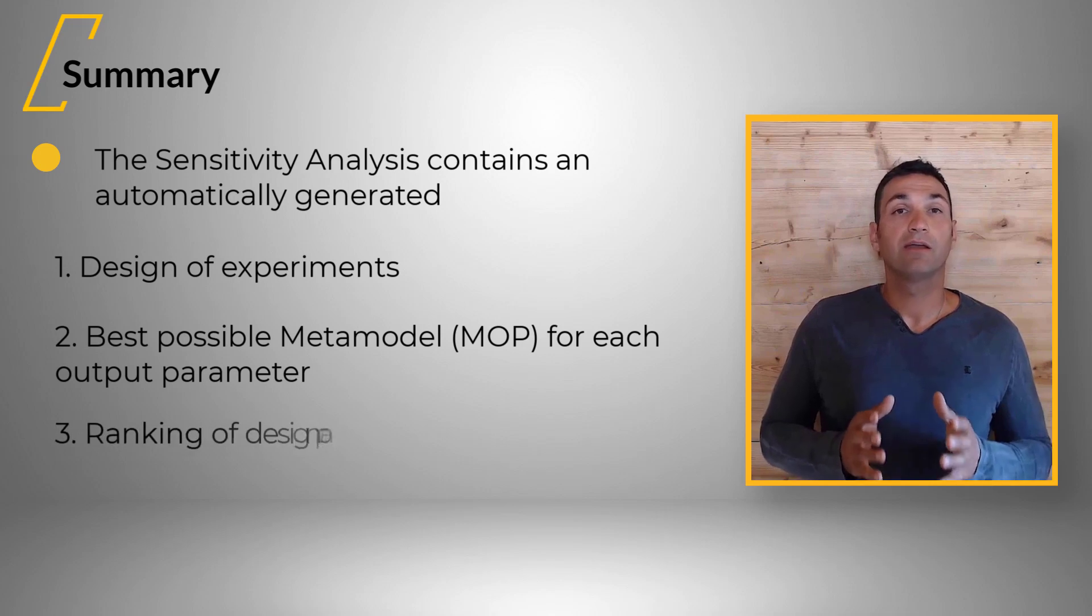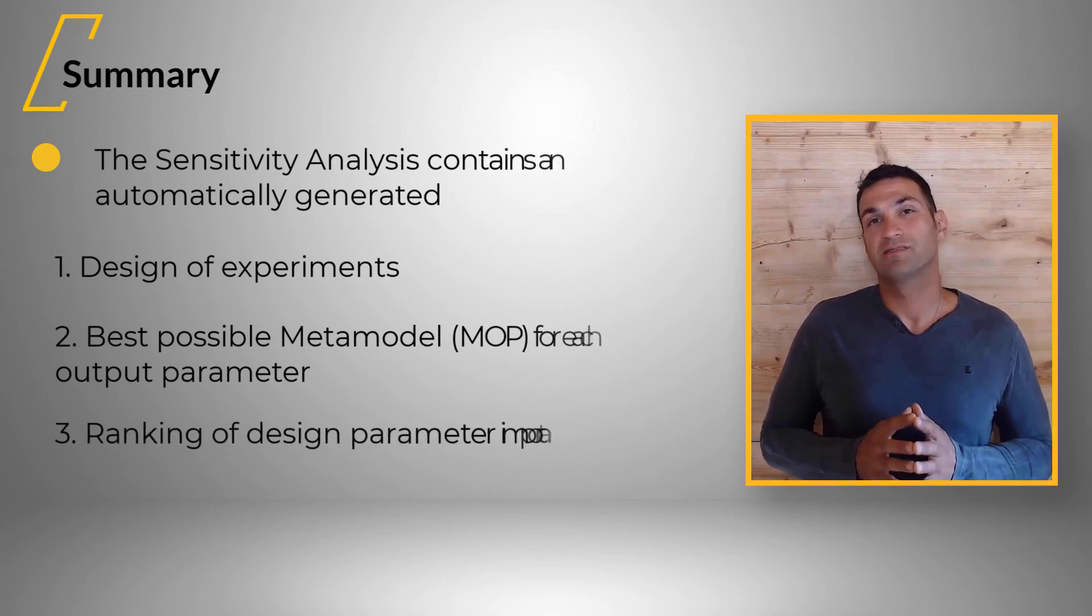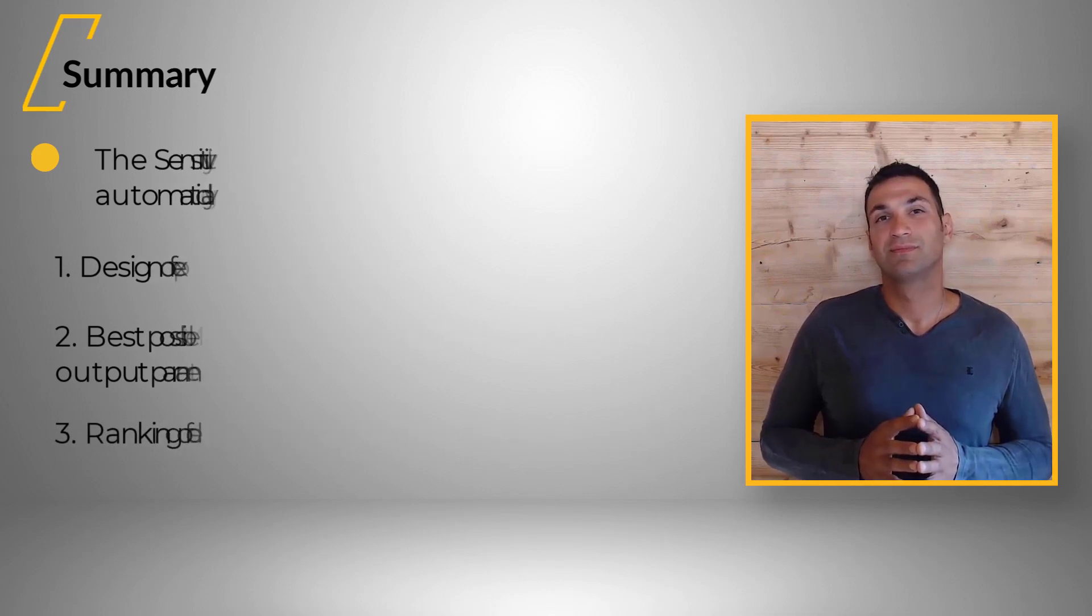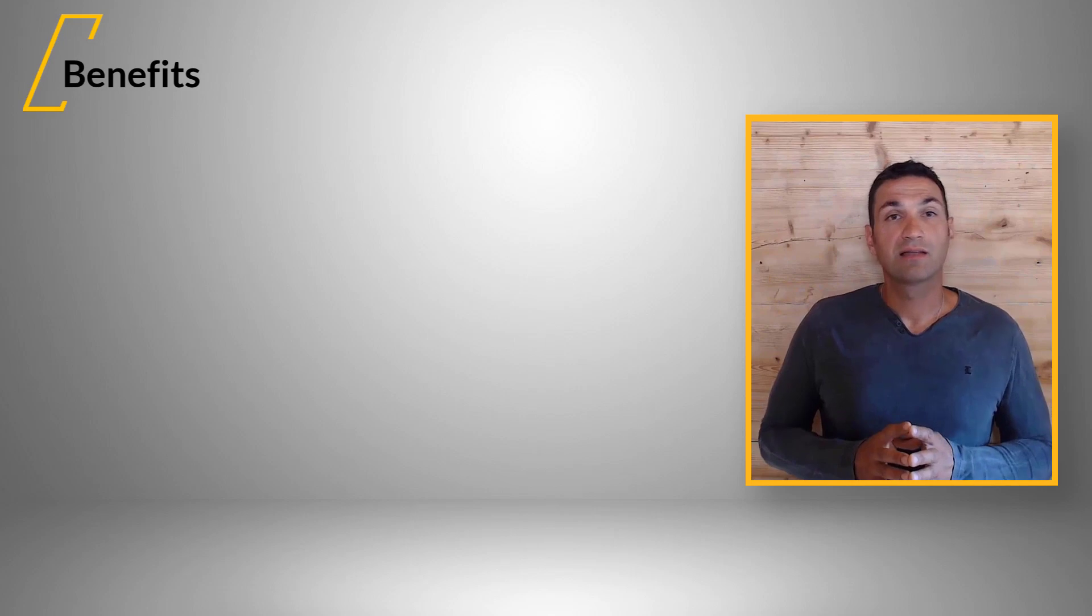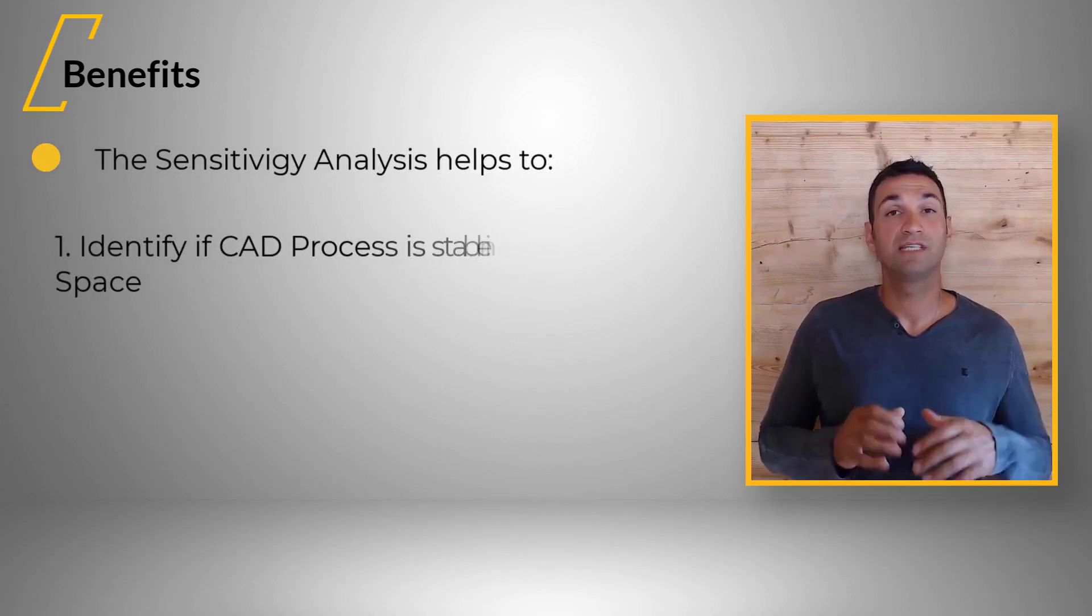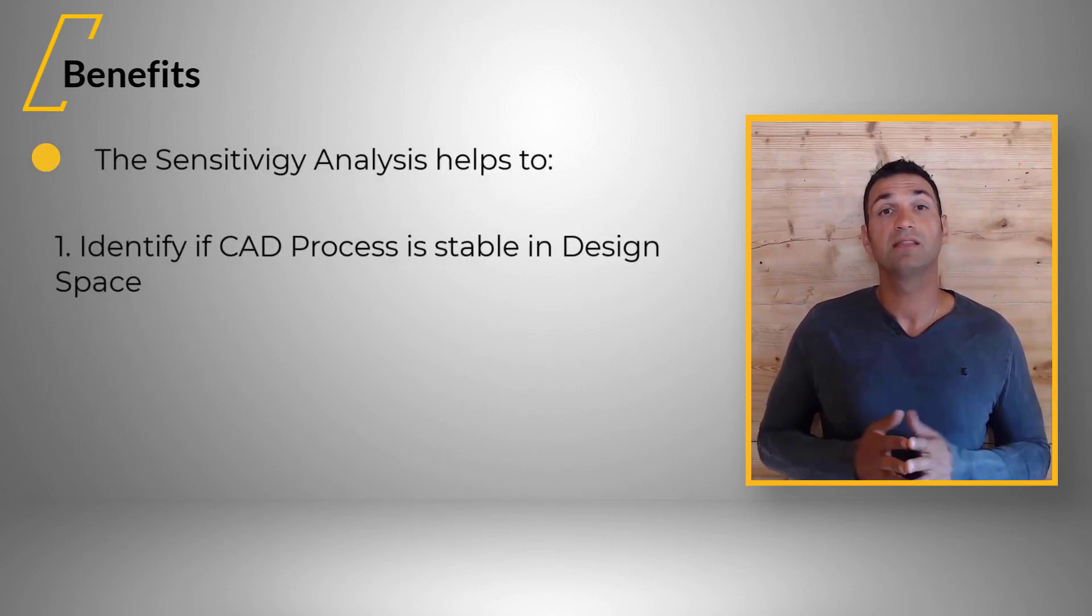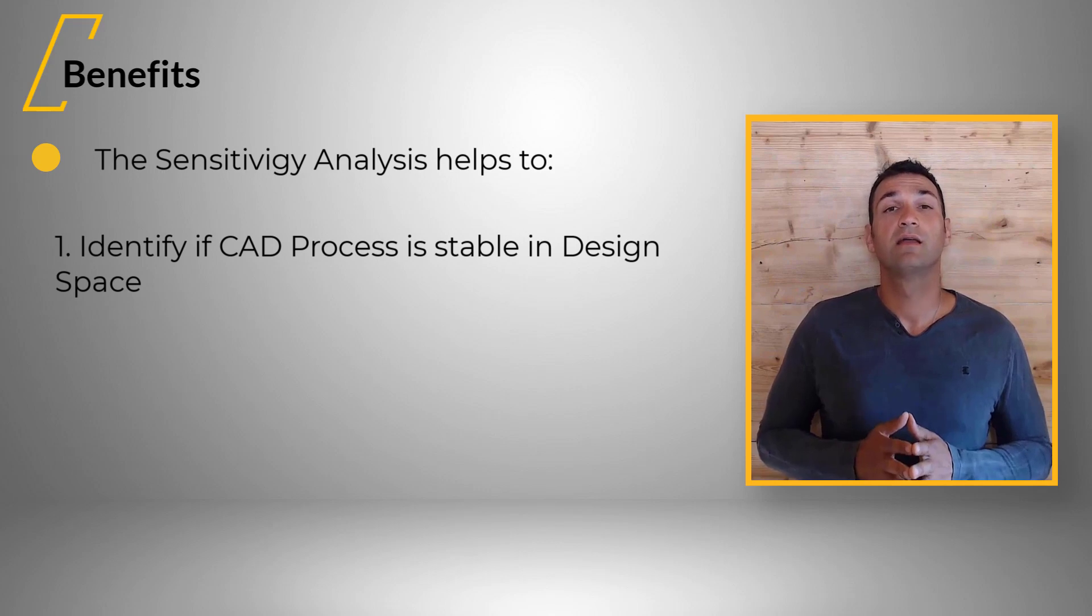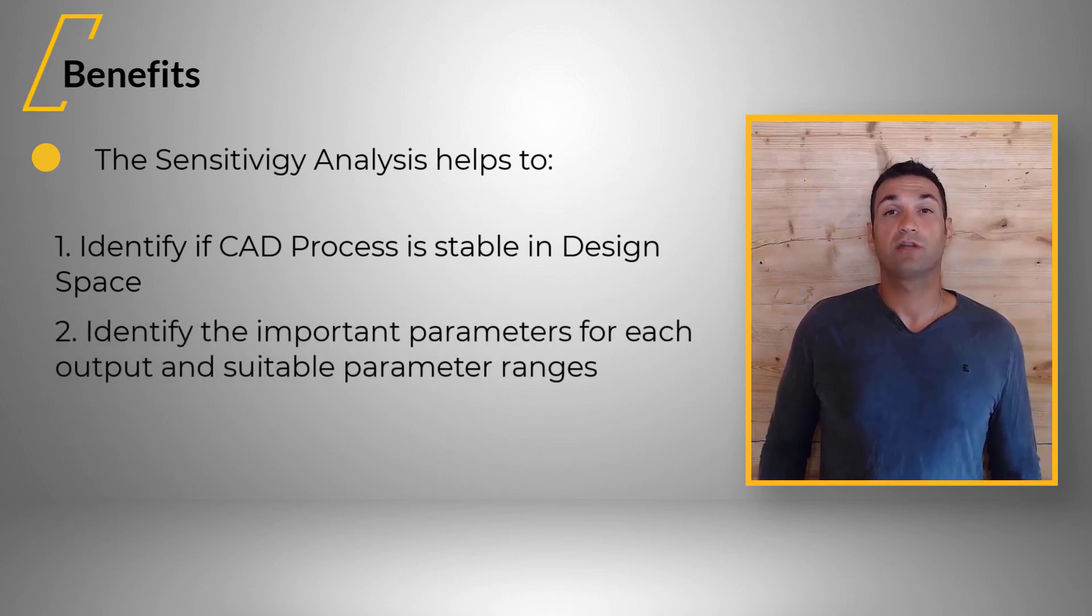The sensitivity analysis helps you to identify if CAE process is stable in design space, identify the important parameters for each output.